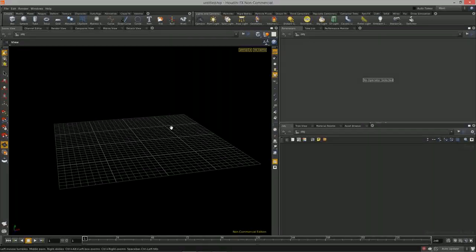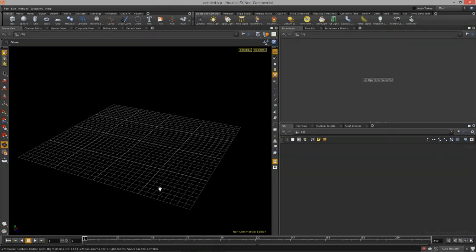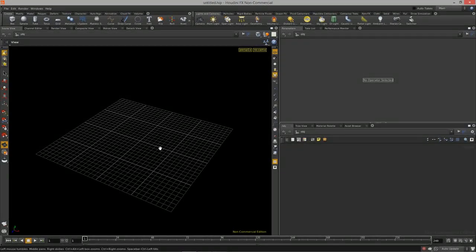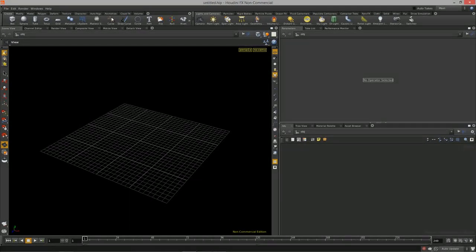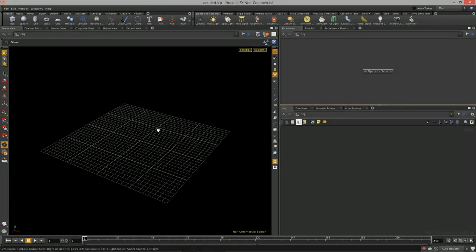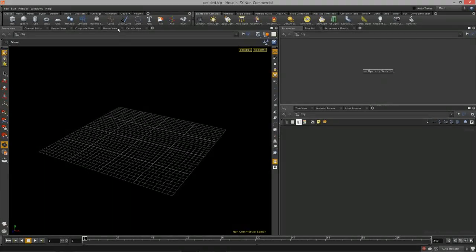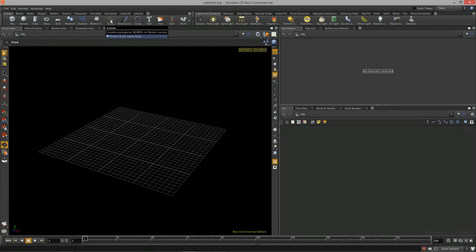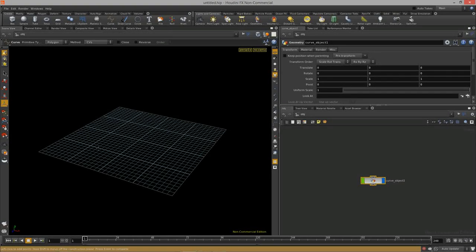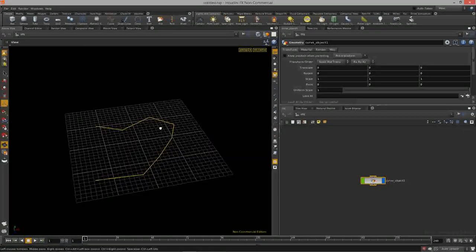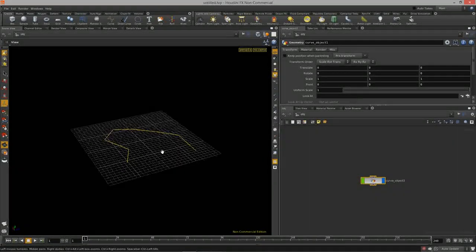Welcome to intro to procedural modeling, lesson seven. In this lesson we're going to look at how we can loft — or what Houdini calls sweep or skin — objects around a curve to create spline-based models. We'll also look at how to use a curve both with the shelf and inside the network view.